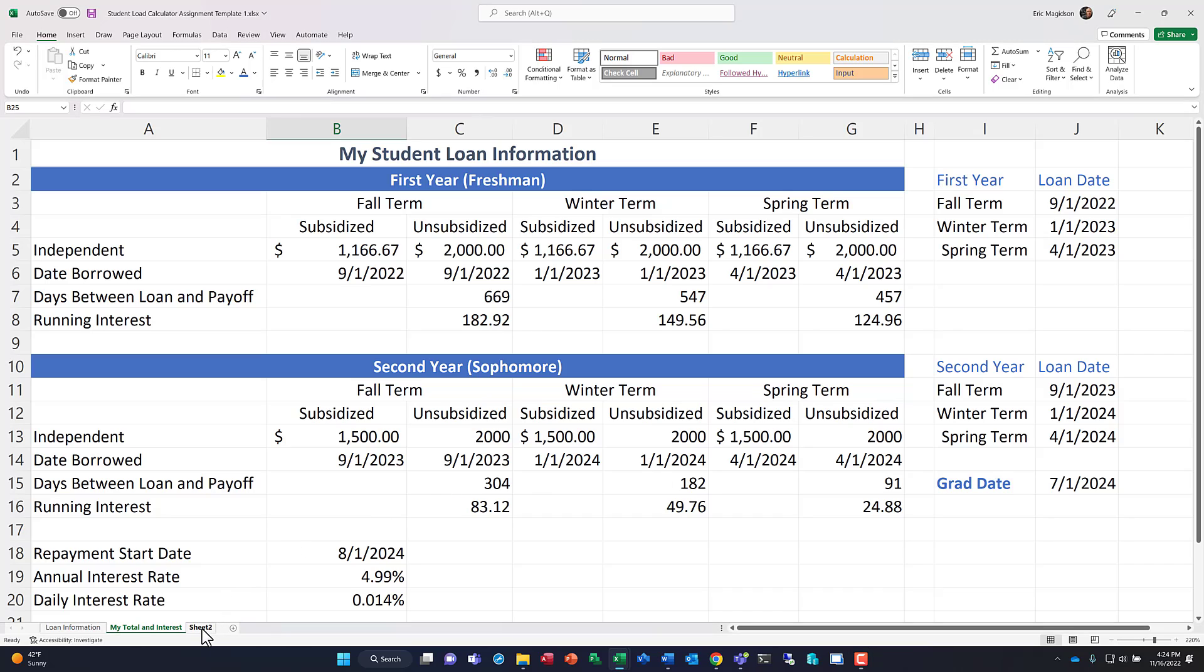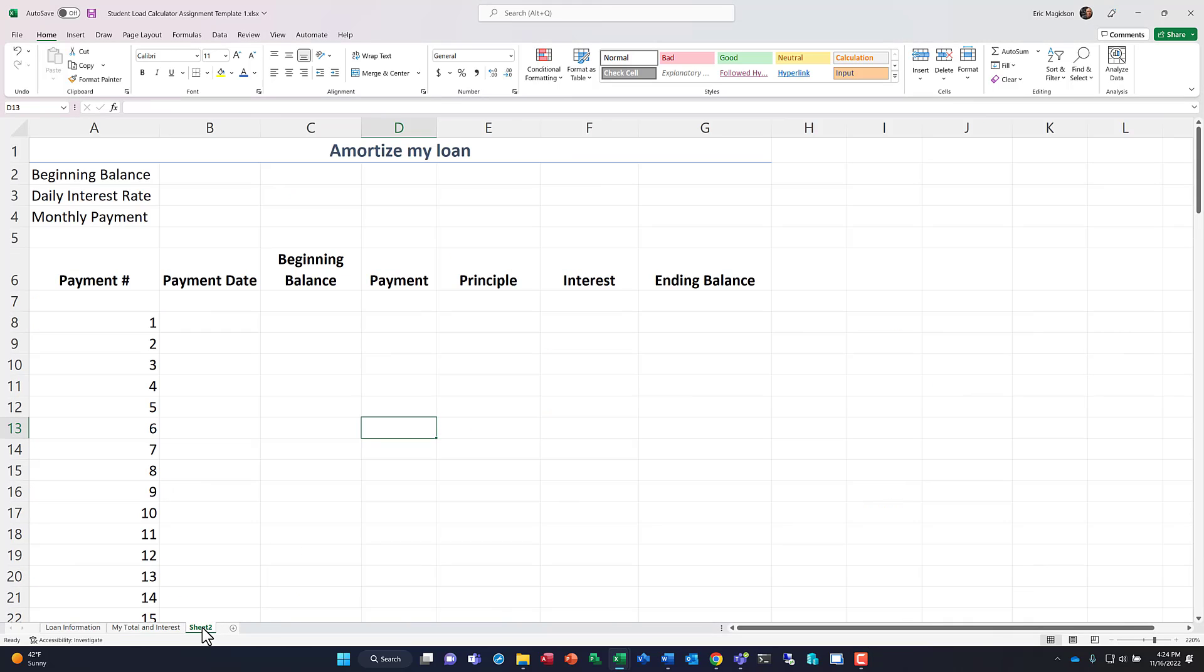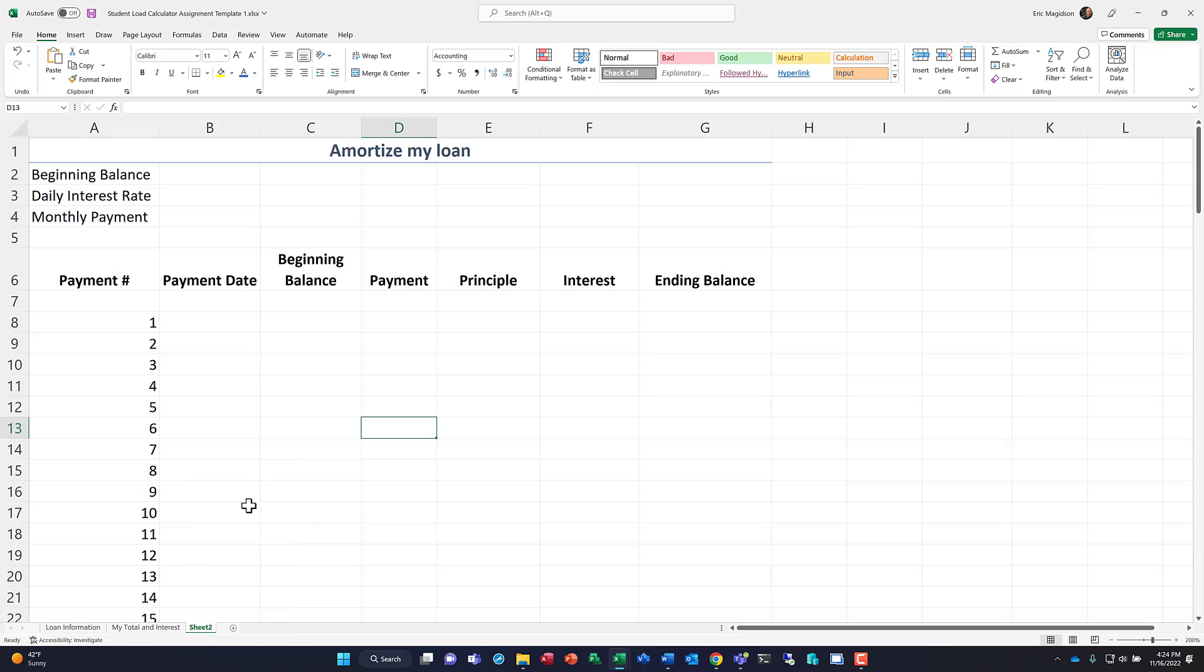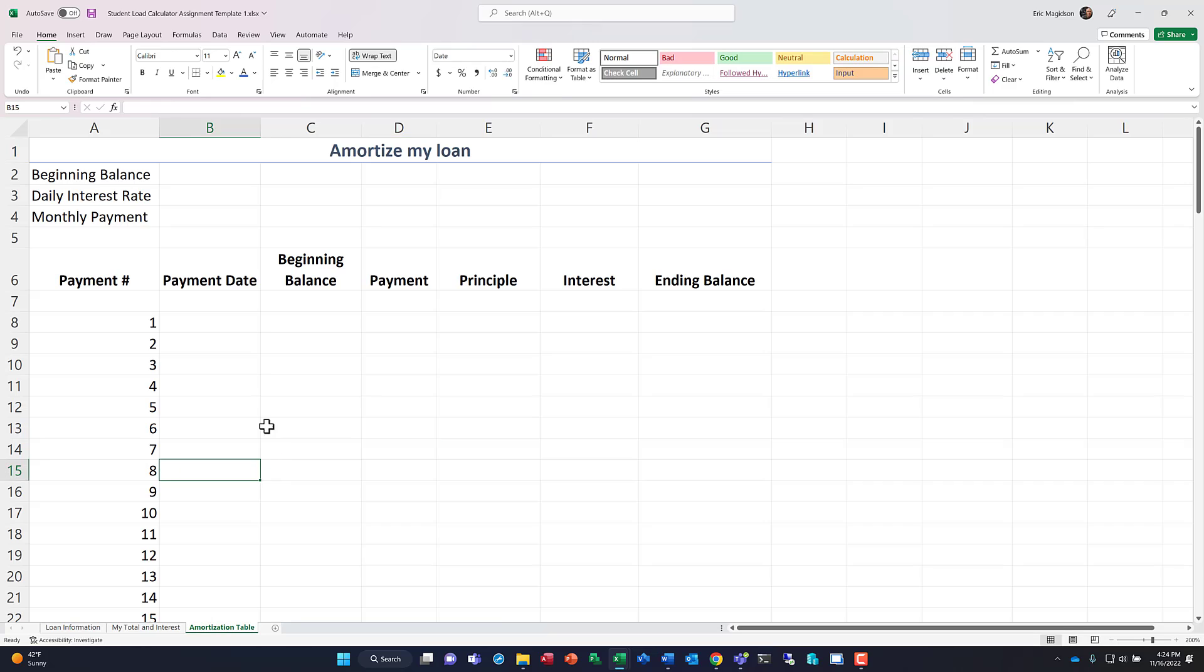Alright, so here we go. First of all, let's go ahead and name this sheet accordingly. I'm going to come in here, I'm going to right-click, I can rename, and I'll paste in amortization table. So now I've named that sheet amortization table. If you're one of my students, you need to be following along with this explicitly.